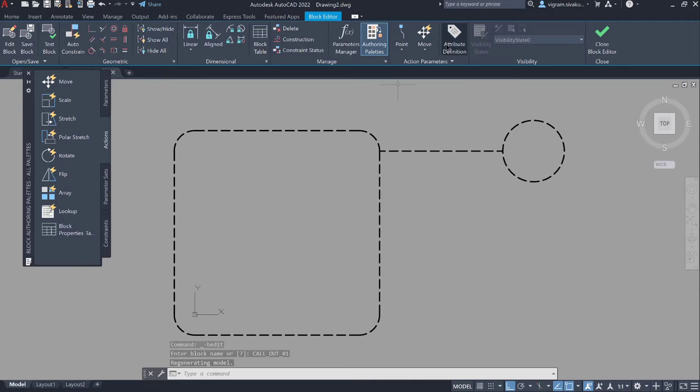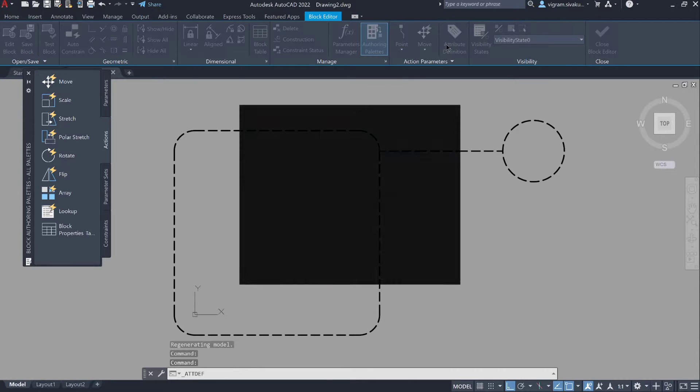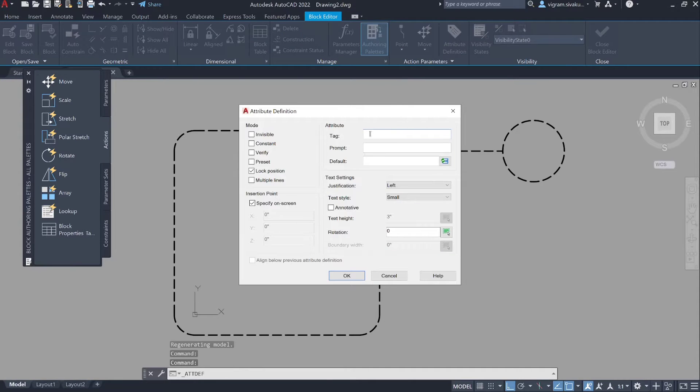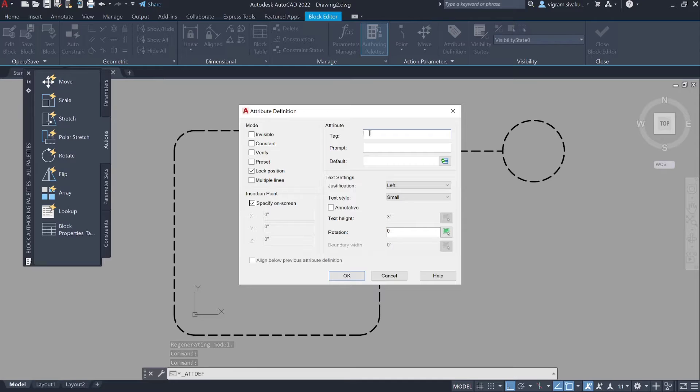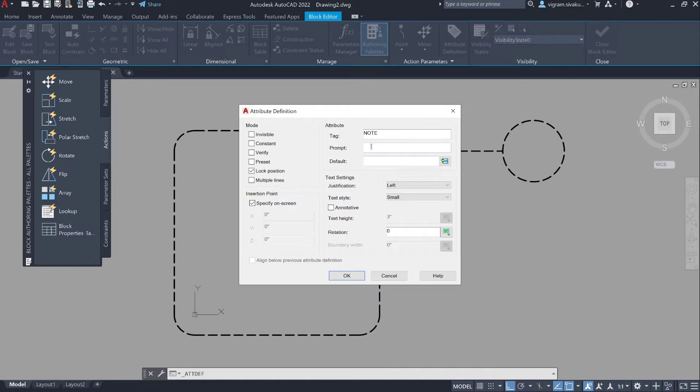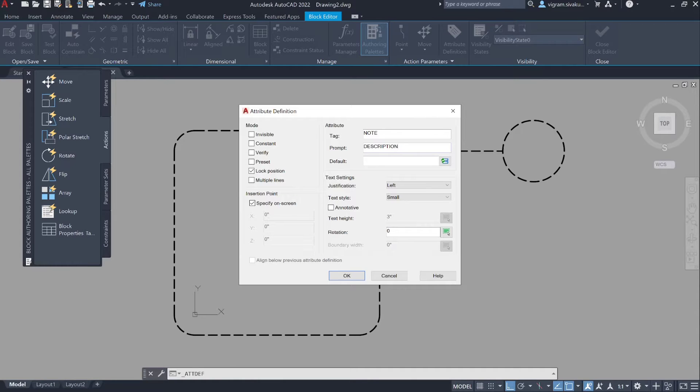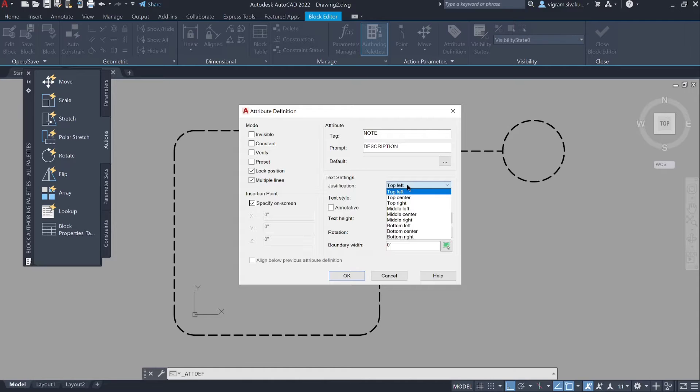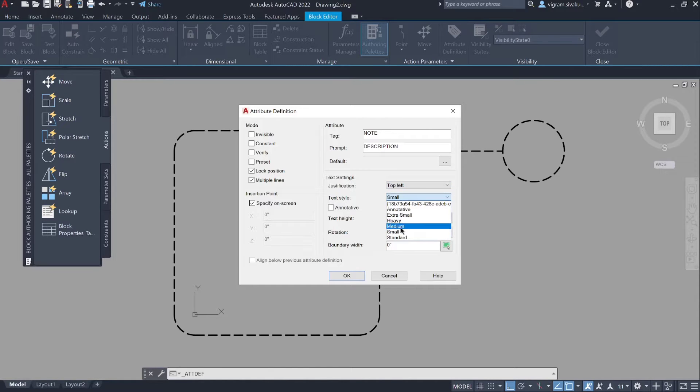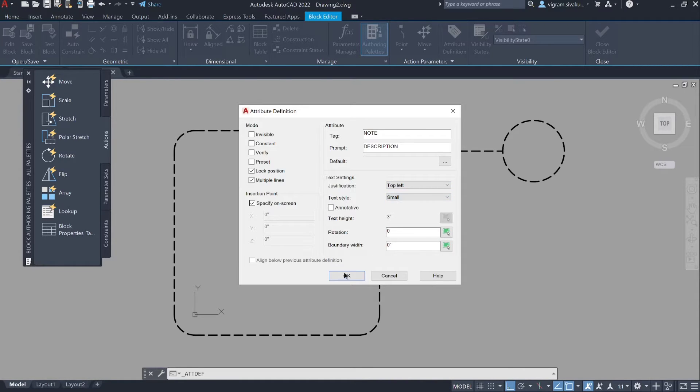Click on attribute definition. Enter the tag value and the prompt value. Click OK to place the attributes.